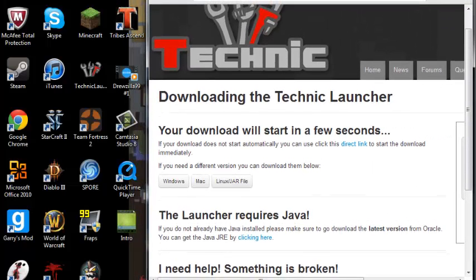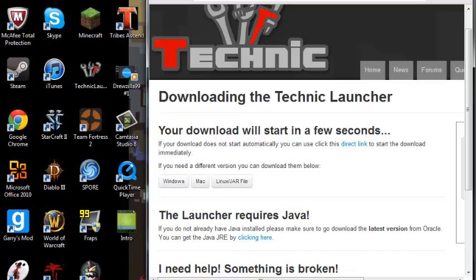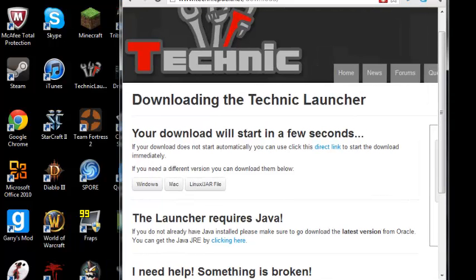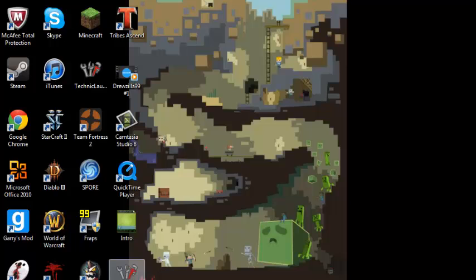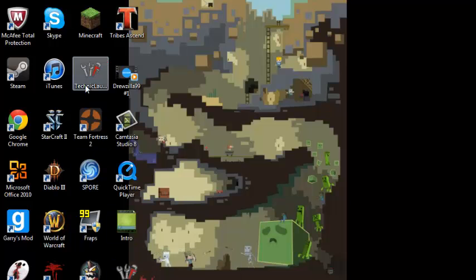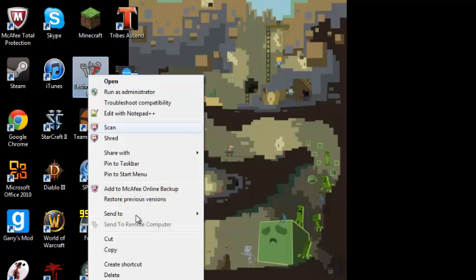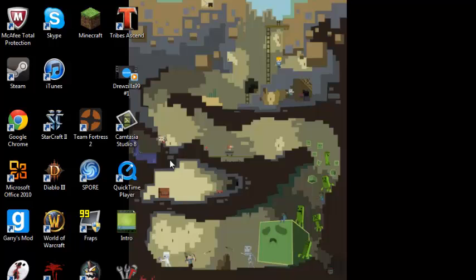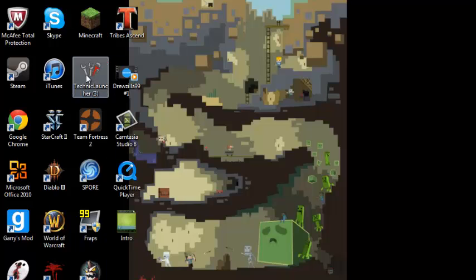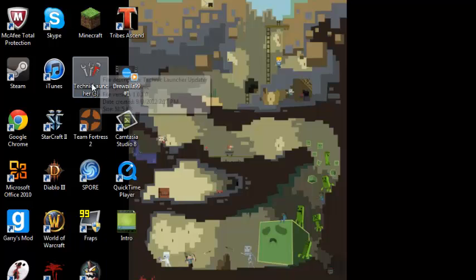It only says 3 because I've got it before. I would just drag it onto your desktop here. All right, Technic Launcher 3 right here.